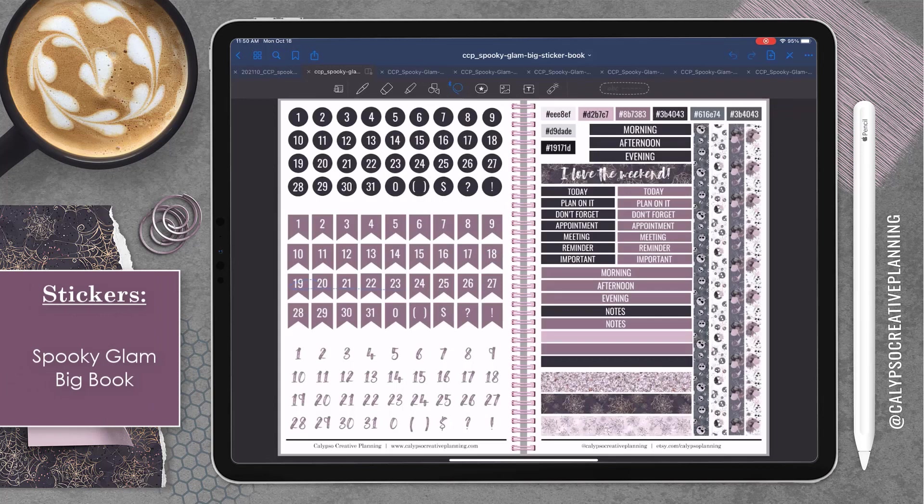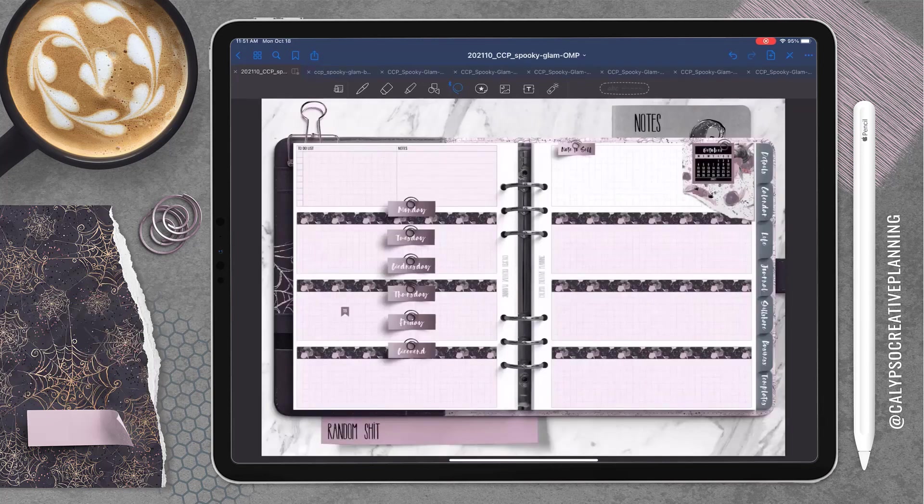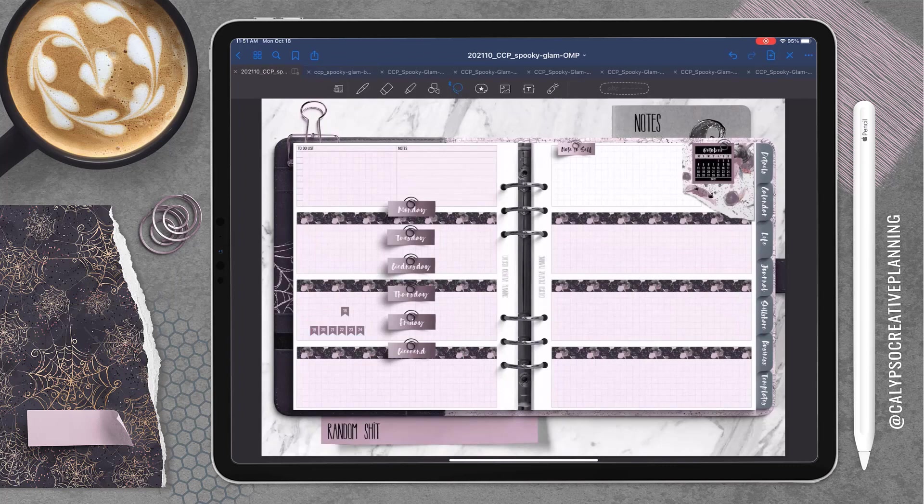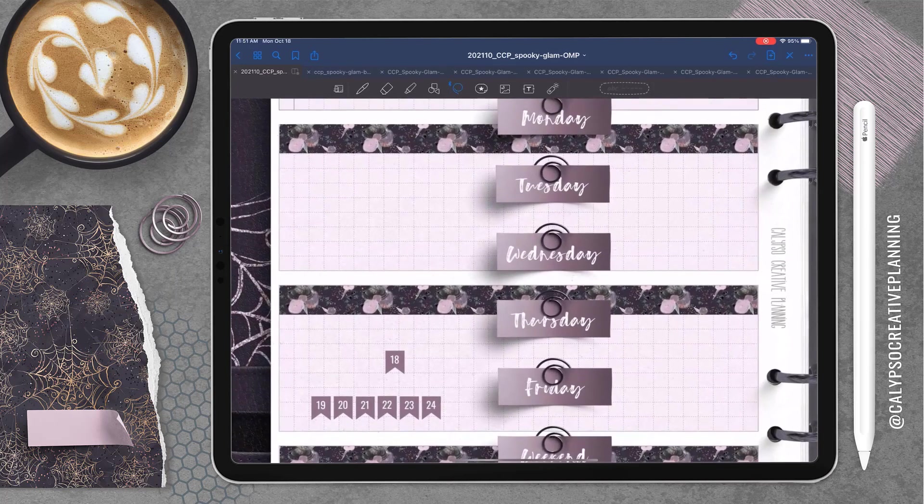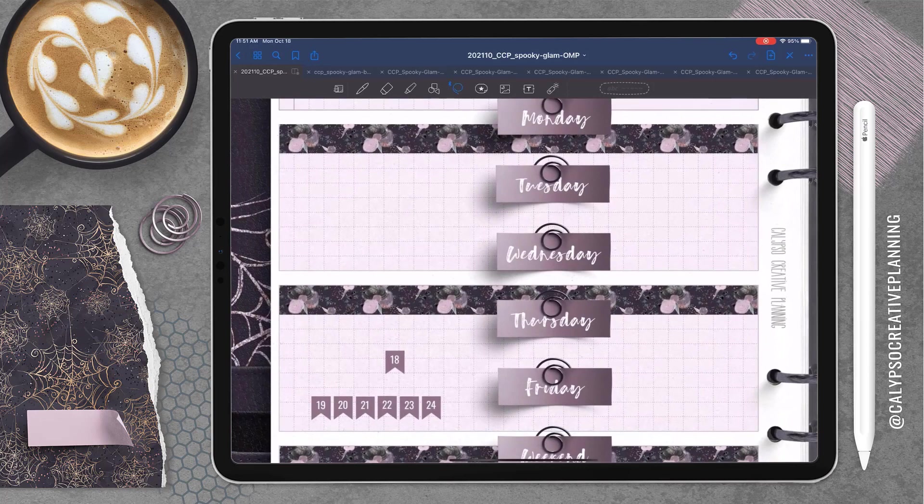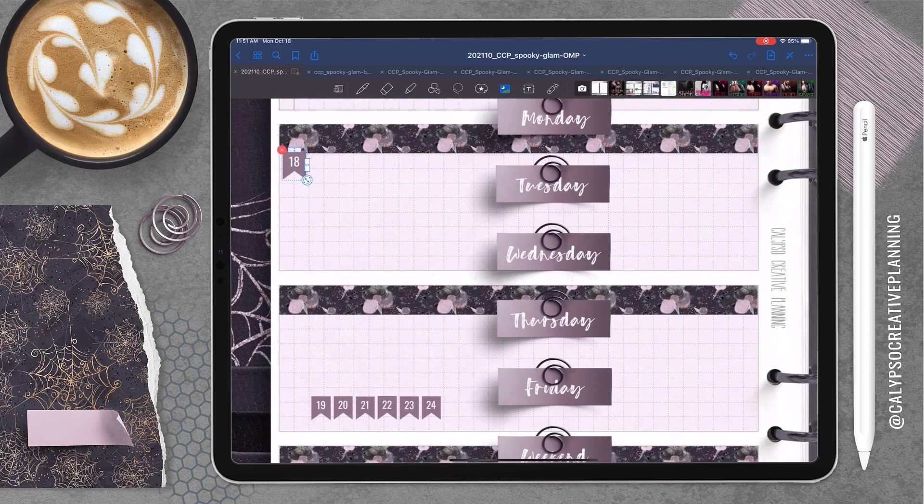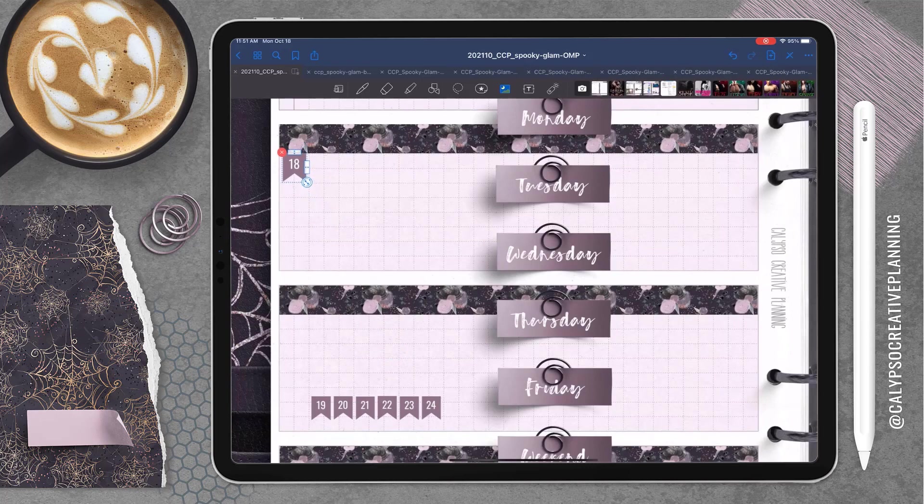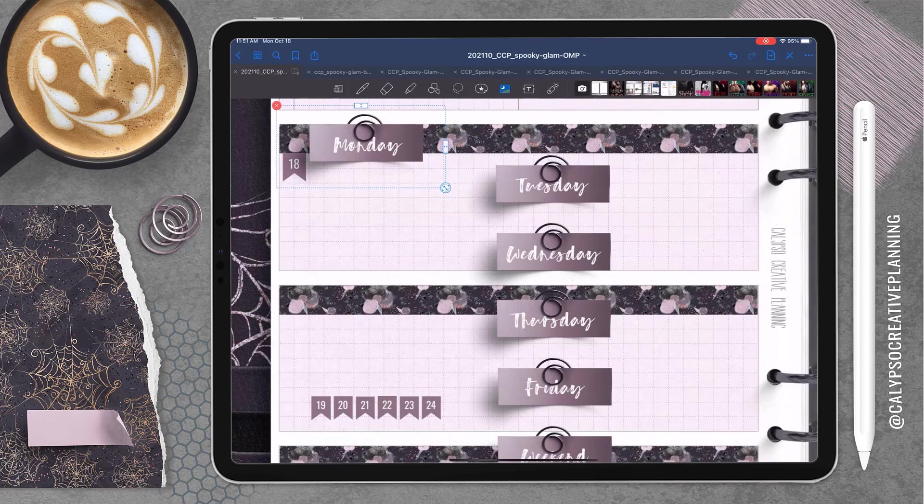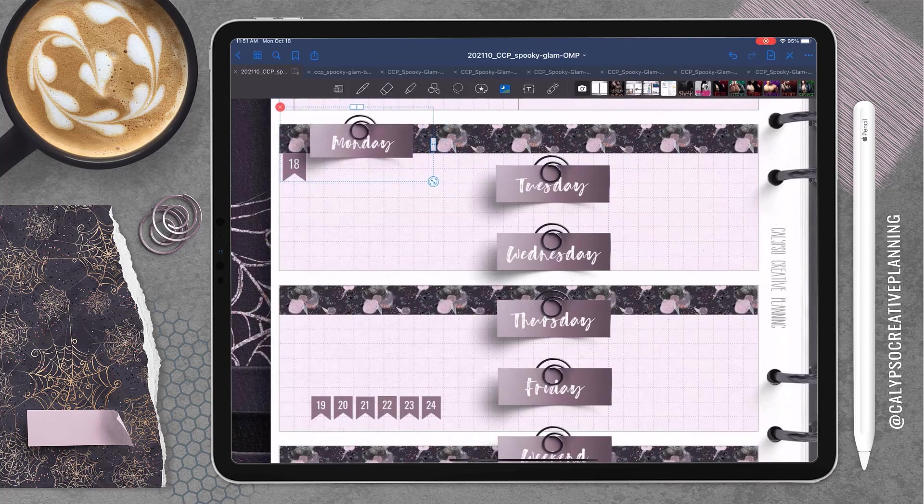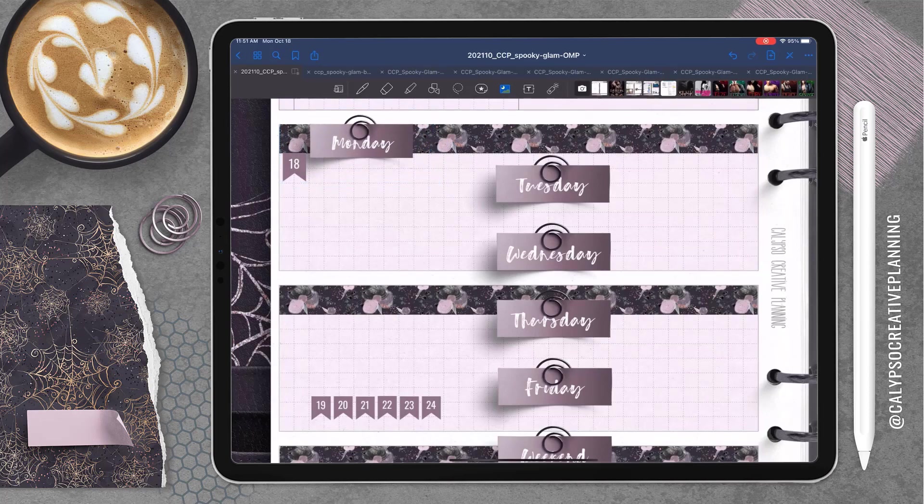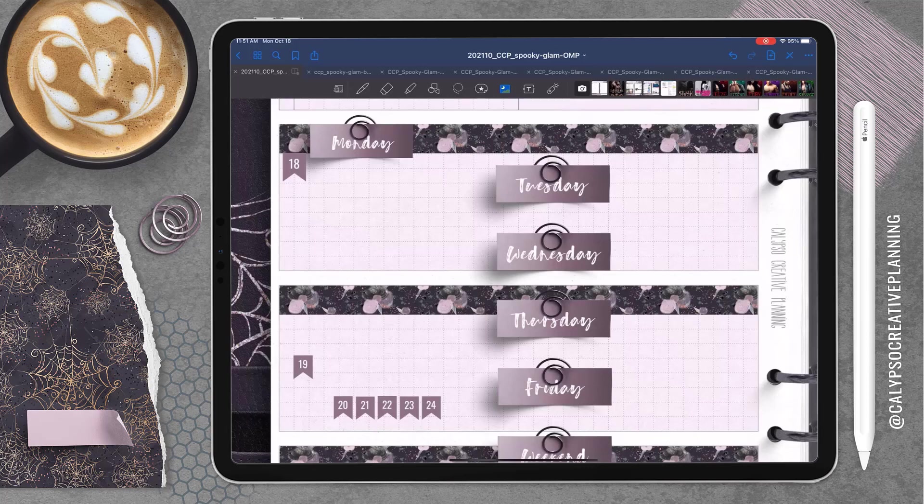So this is back in the big book for this set. And I've got three different kinds of numbers for dating your pages. And I'm going to go with these cute little flags. And we're just going to size these up. They're pretty close to what I actually want.